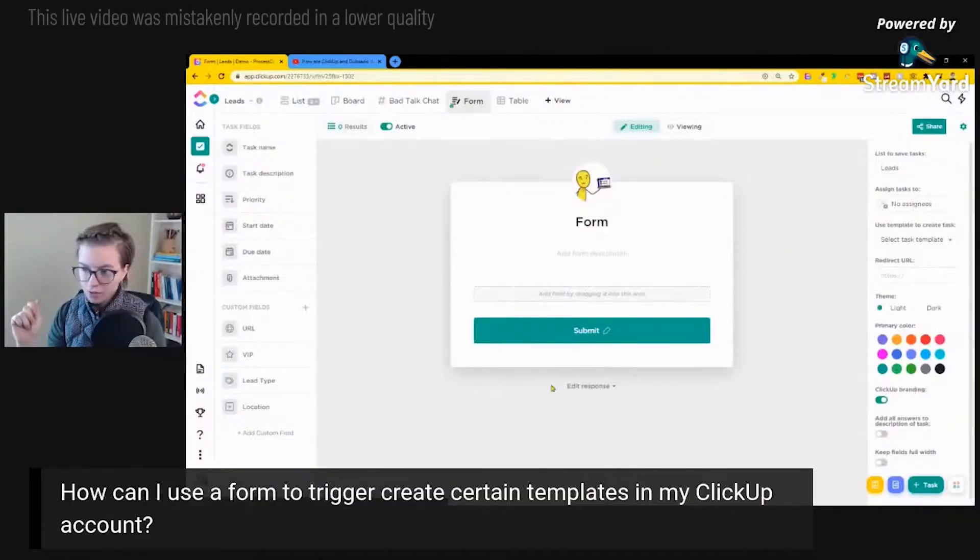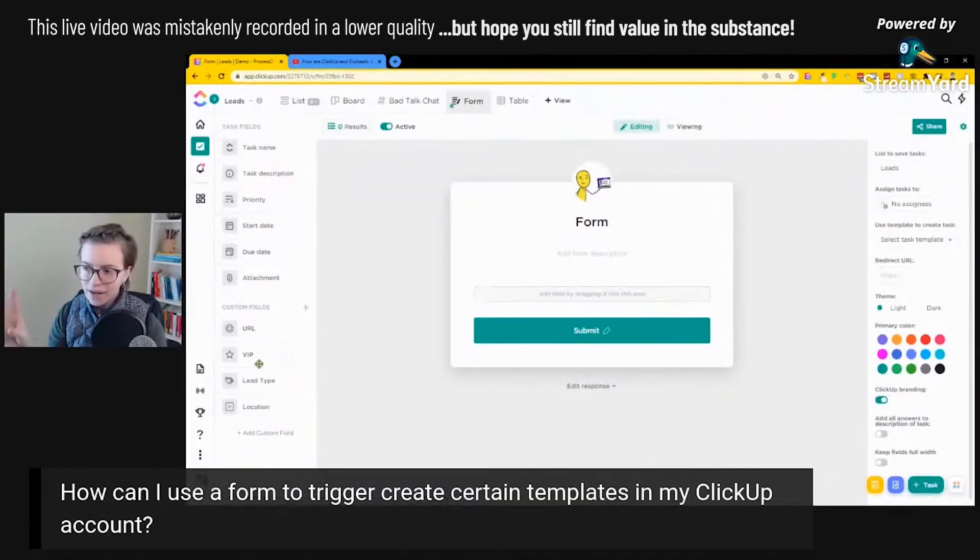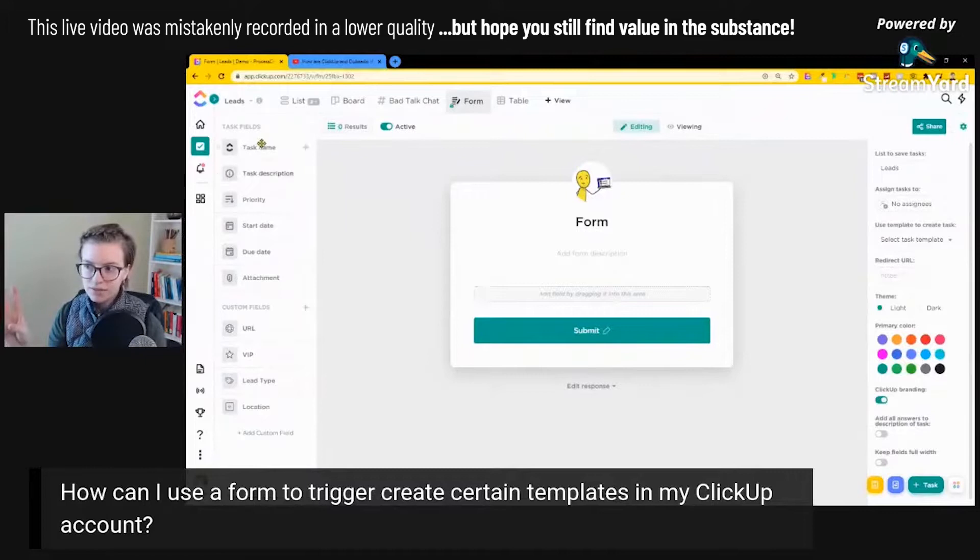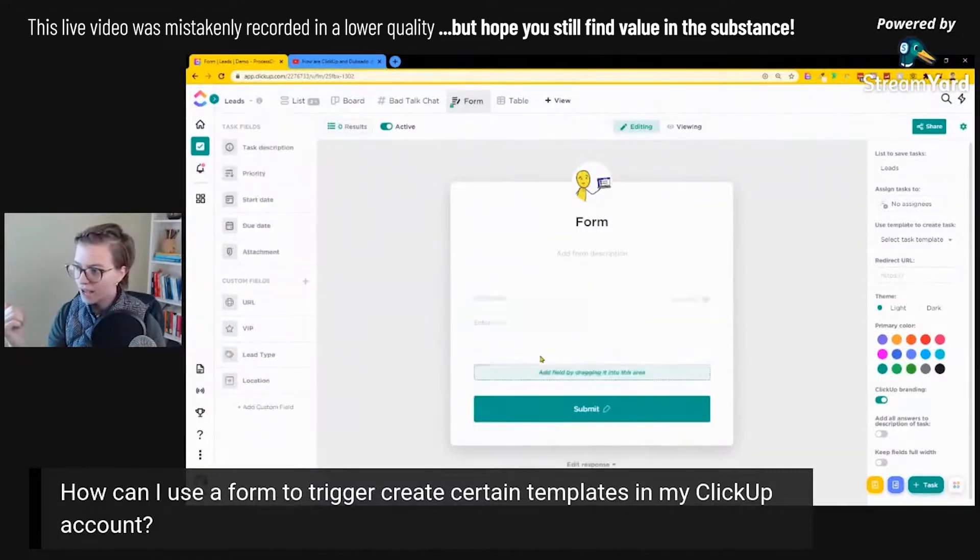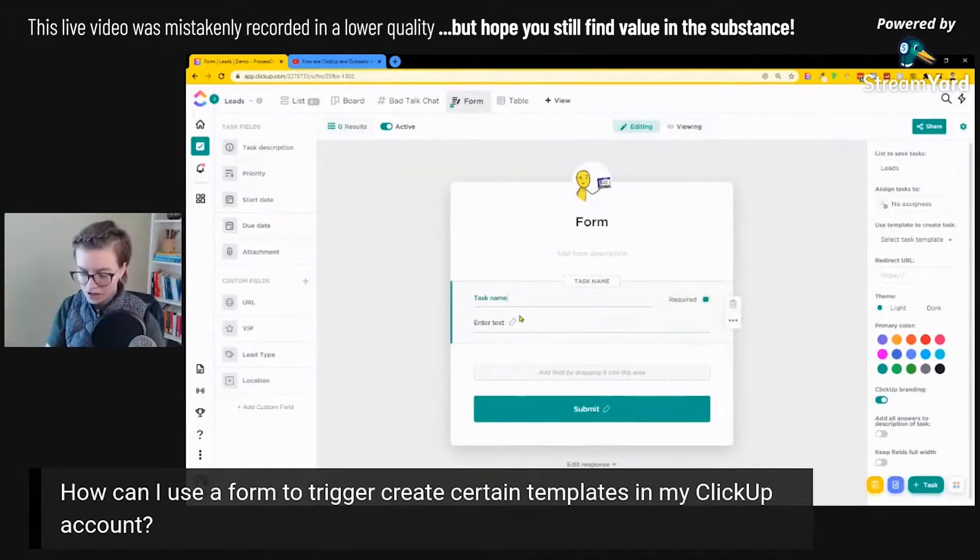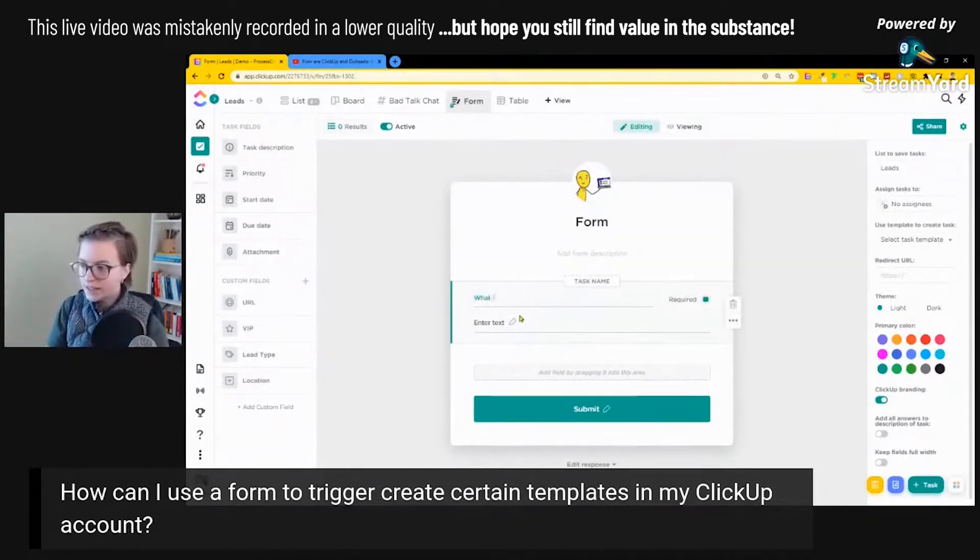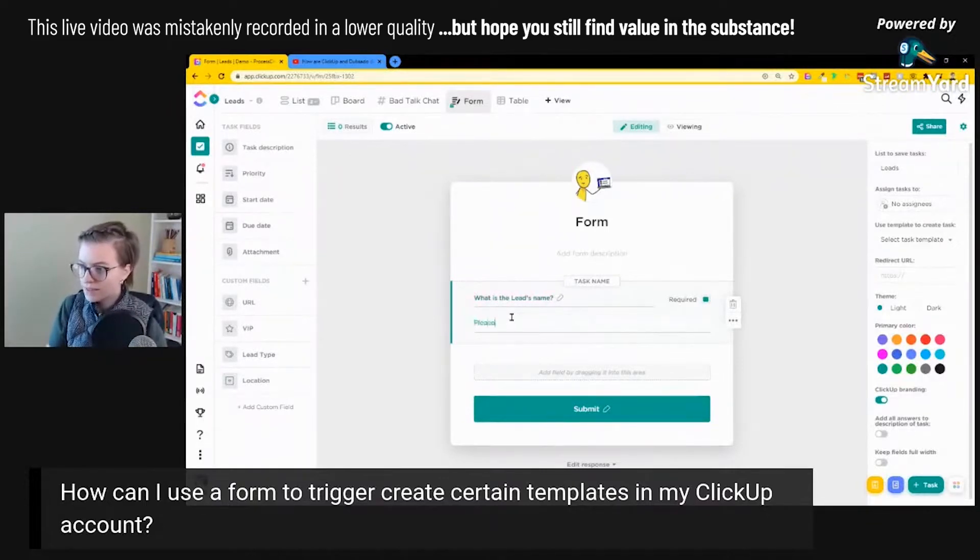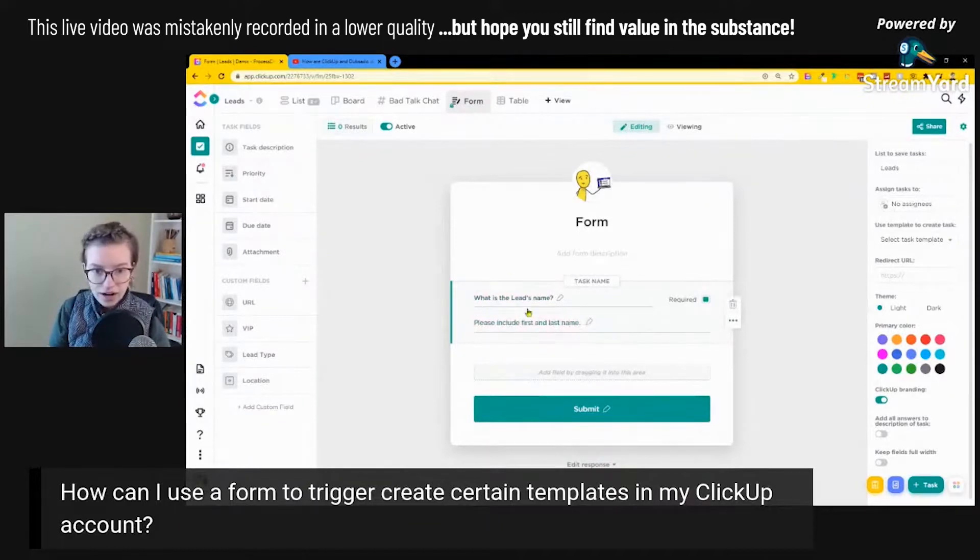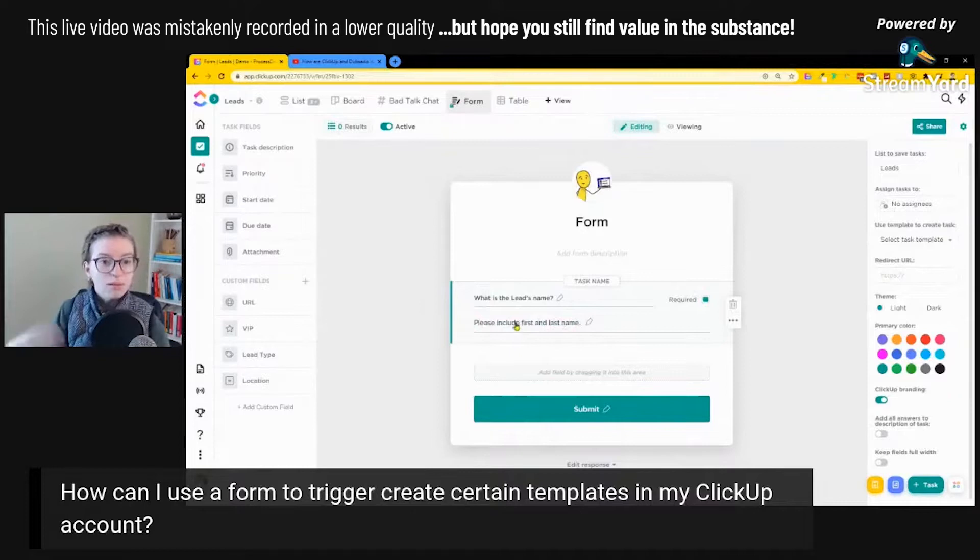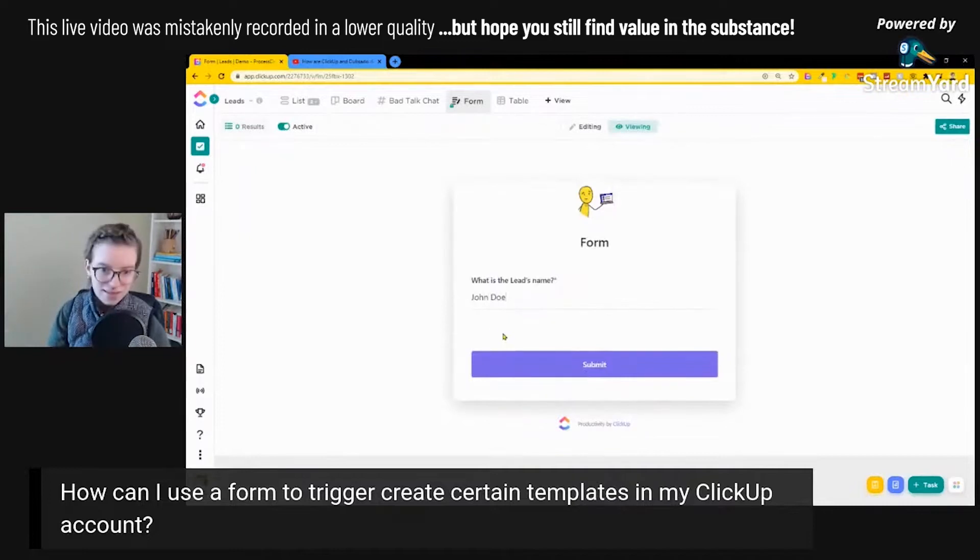Here's our form. Your questions on your form equate to custom fields or standard fields. So here we can have task name. This is where it feeds into, where the end result will go. But I can change the question to say, what is the lead's name? And this will make sense why I'm making this a question in a moment. This here is our actual question, and this is placeholder text or instructional text. I can preview what this looks like here.